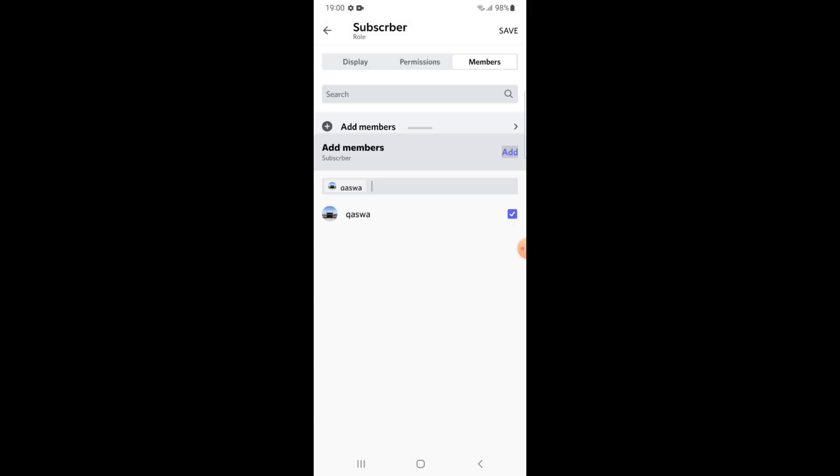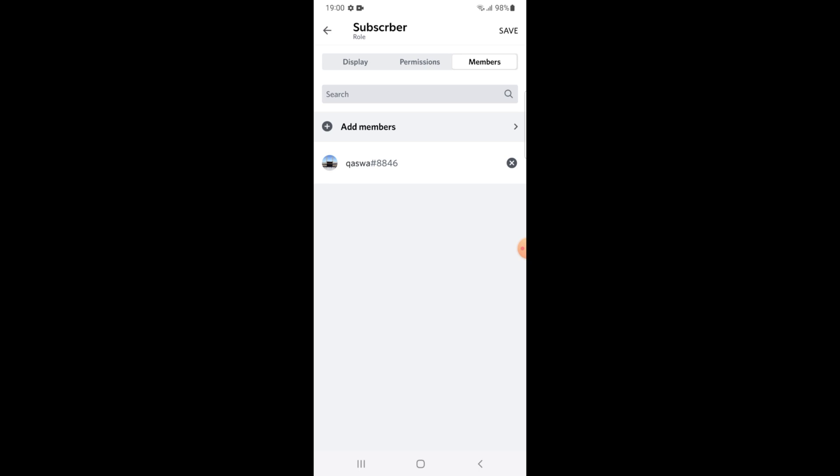Tap on add button. Now you will see this member is added.